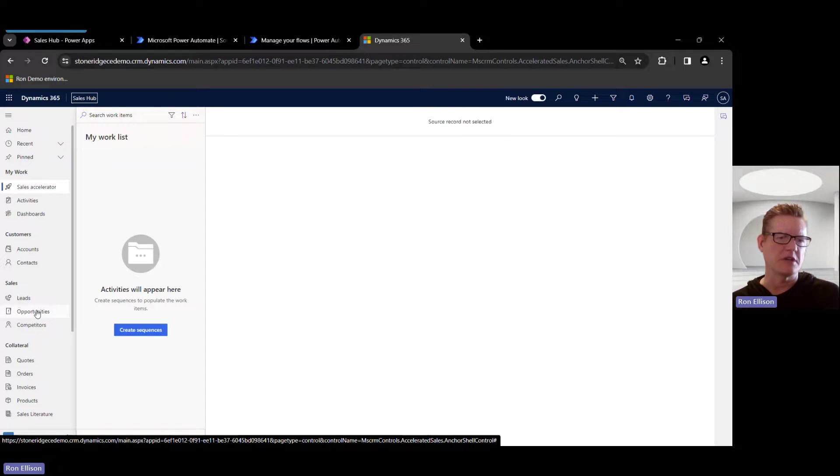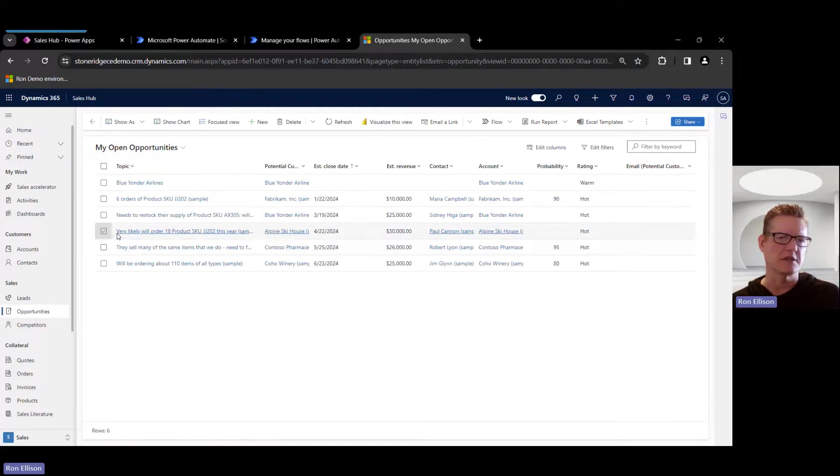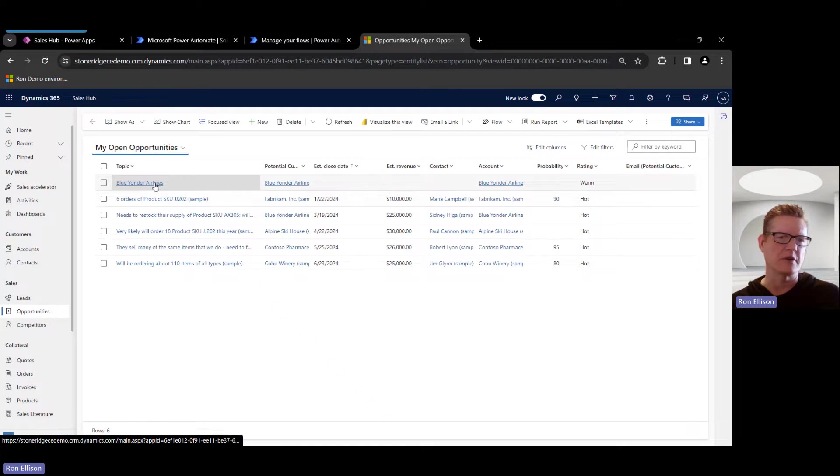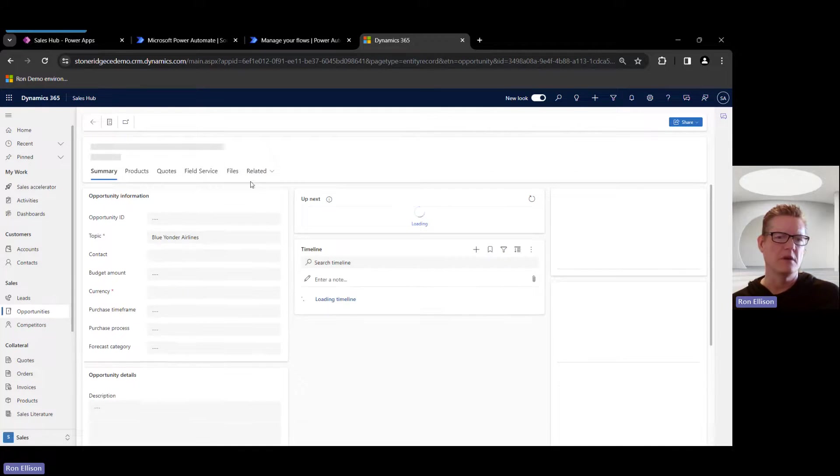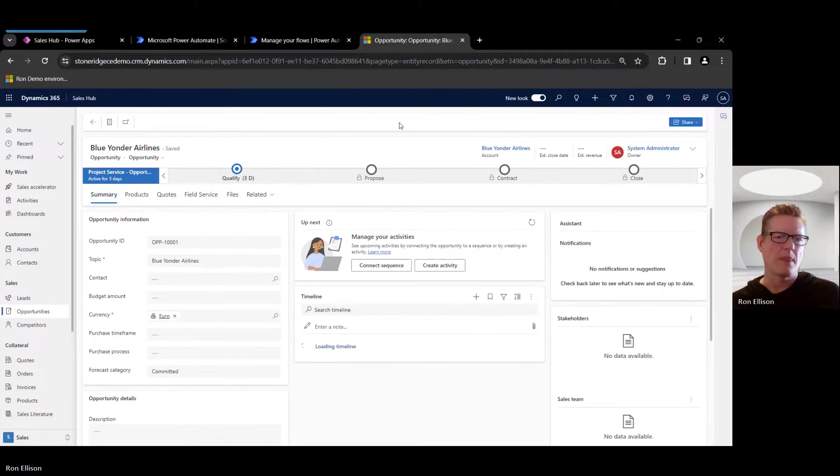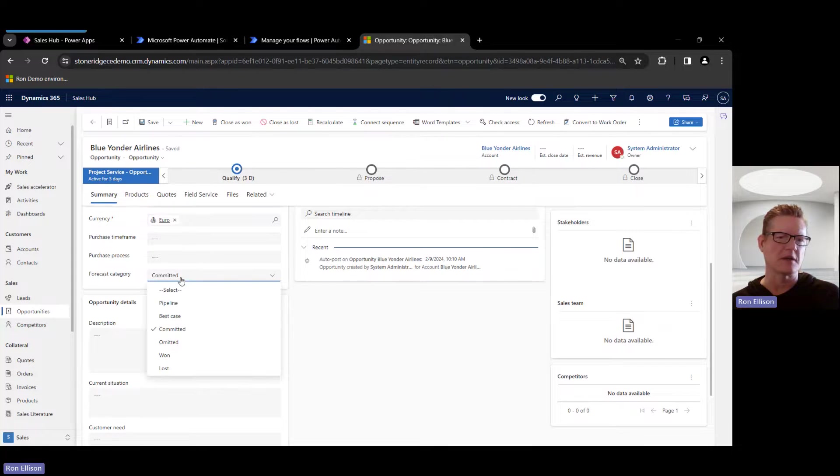I have an opportunity here that I created. It's under Blue Yonder Airlines. When I open that up.